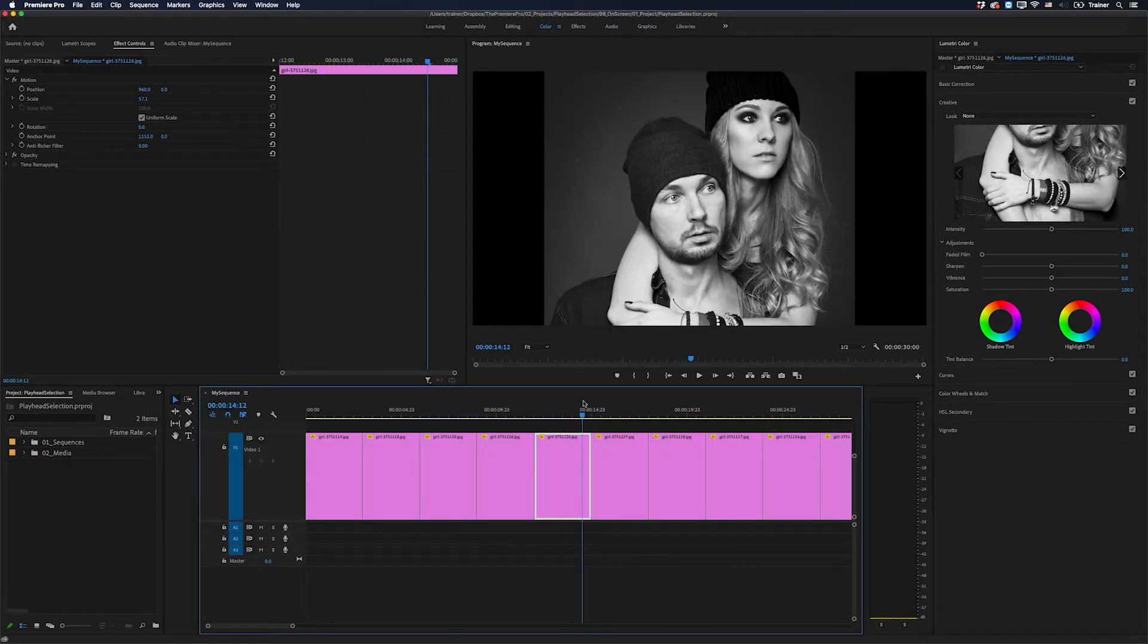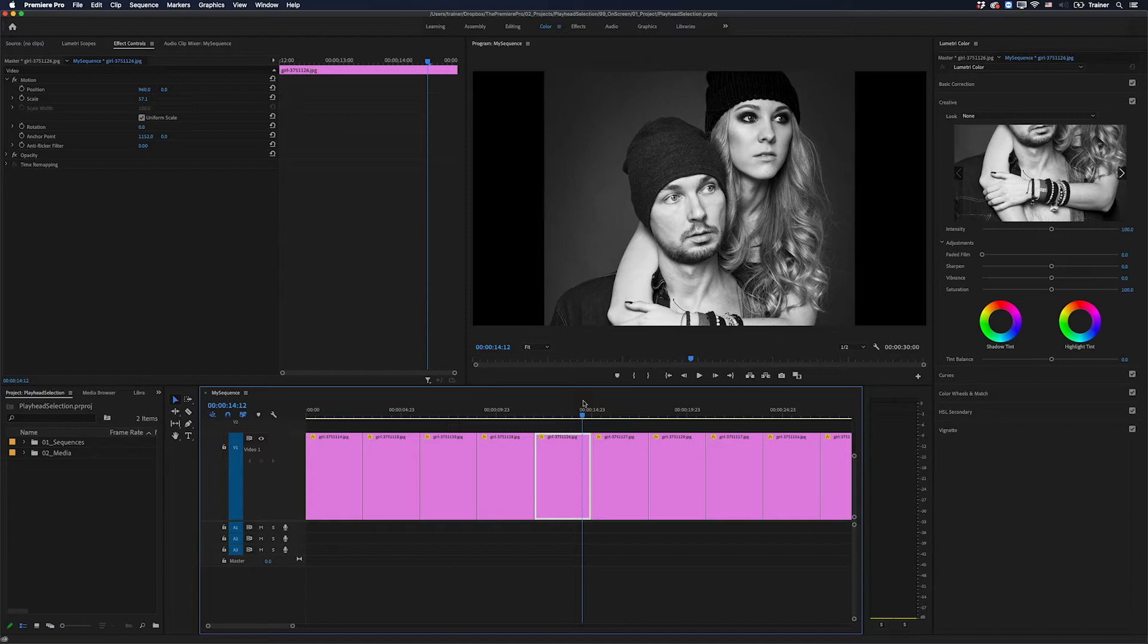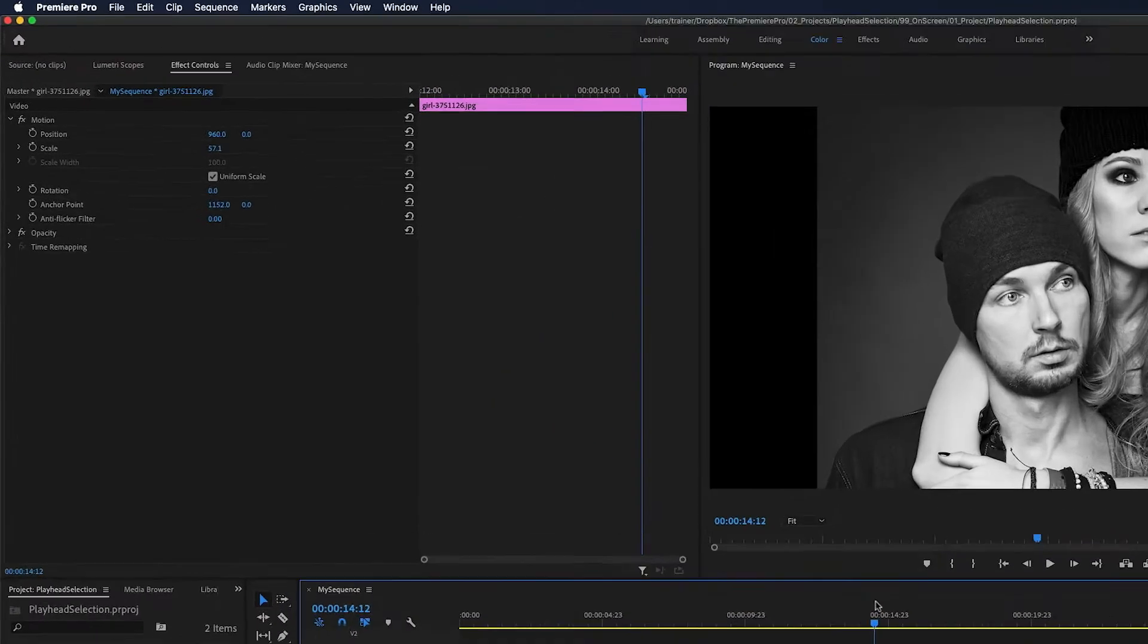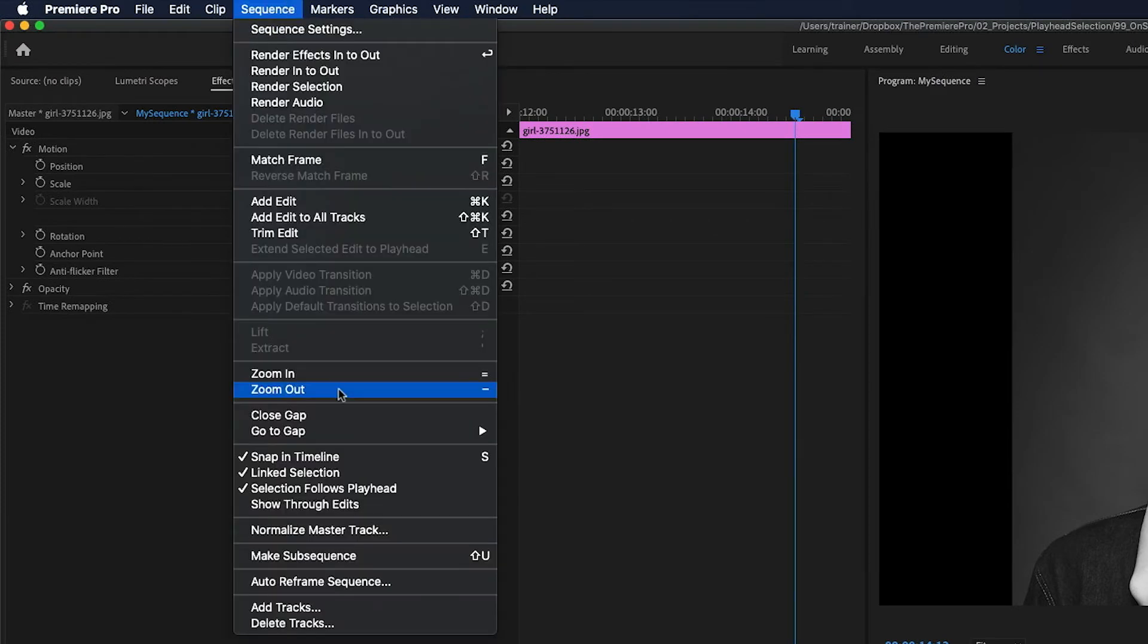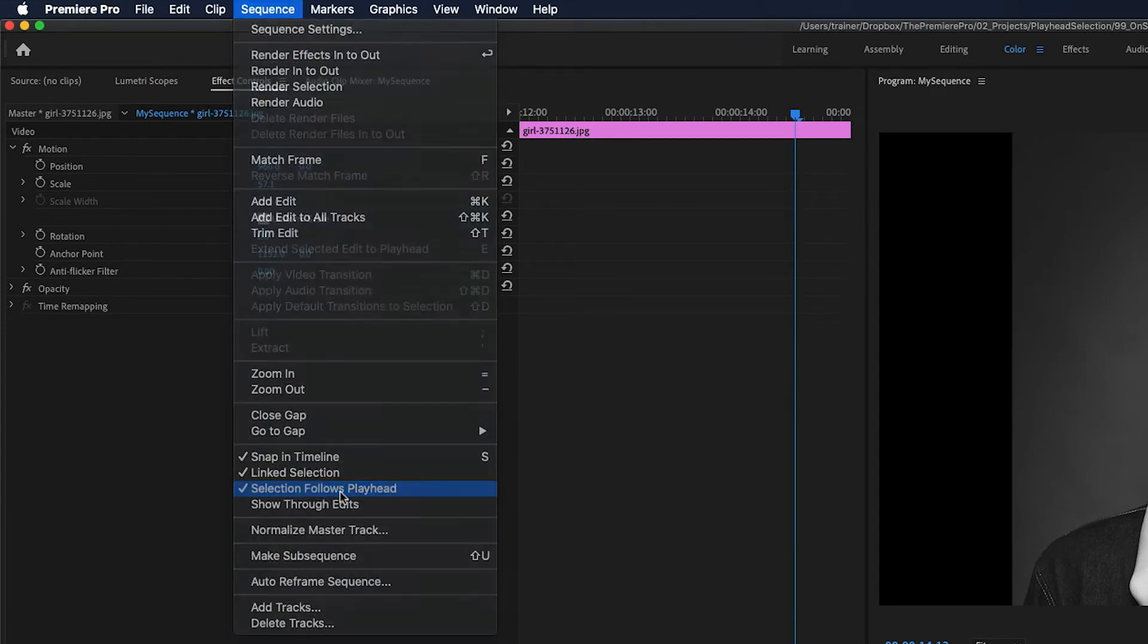Now, you might find this really useful if you need to color grade every clip in your timeline—it's going to automatically select it for you. But you might also find this really annoying if that's not what you're doing, and you have to constantly go up to your Sequence menu and turn this off.